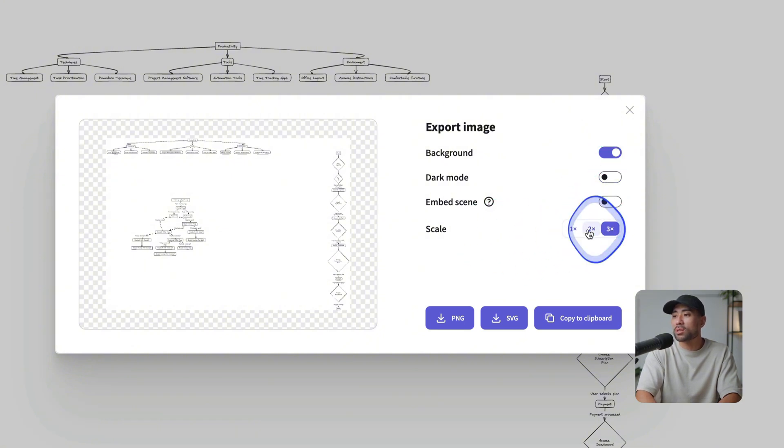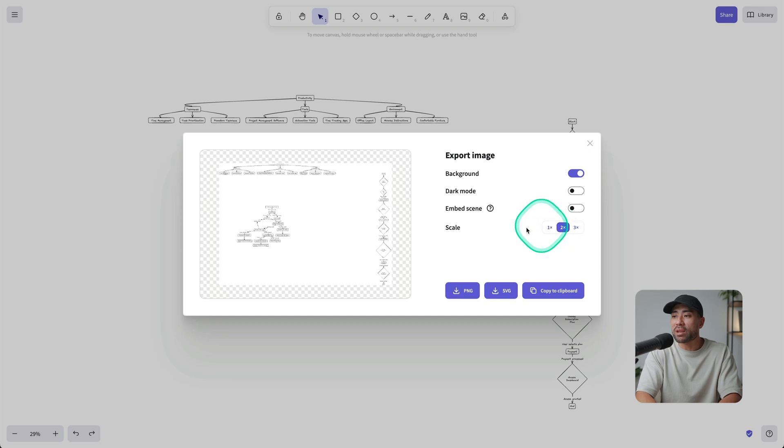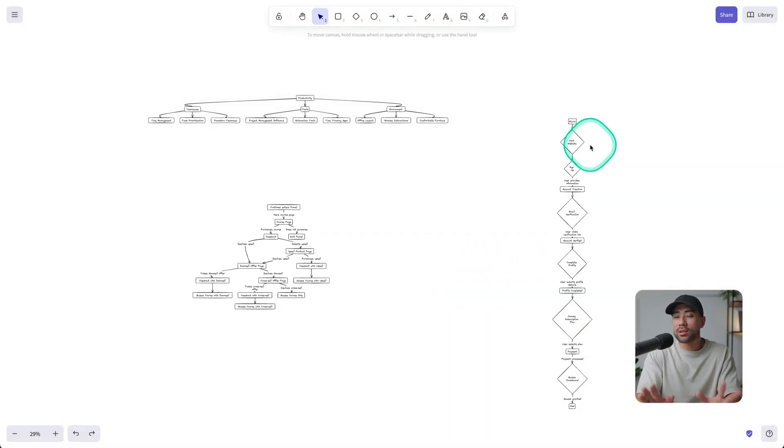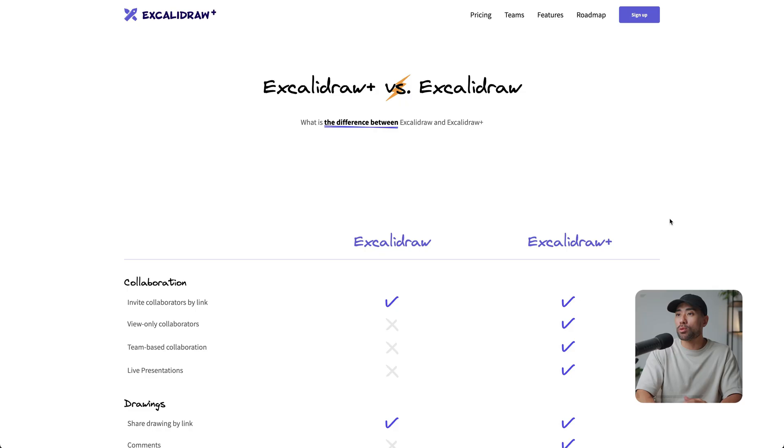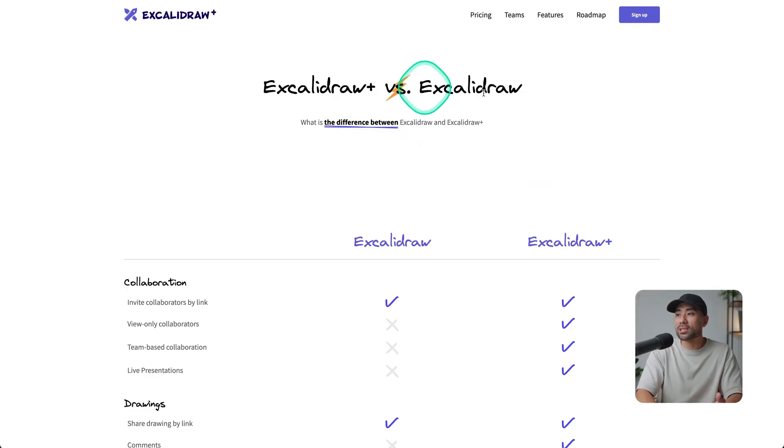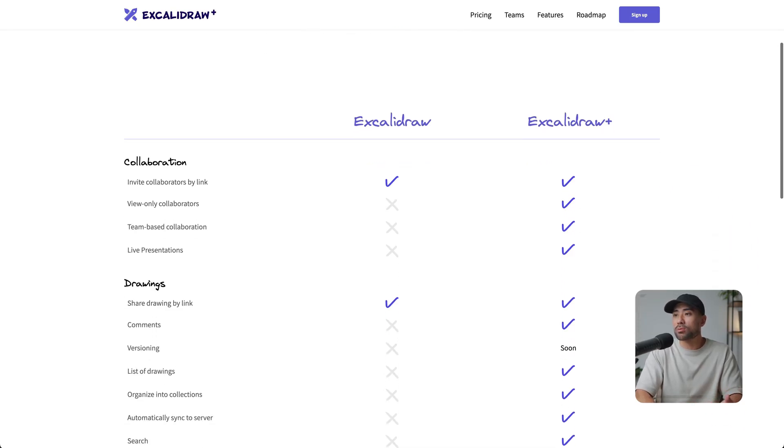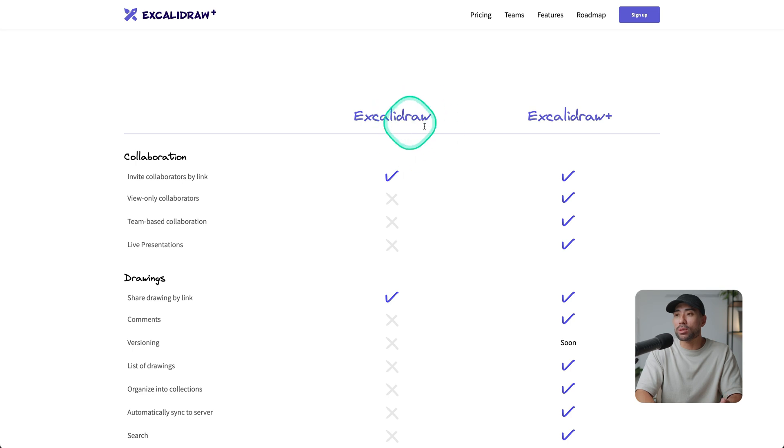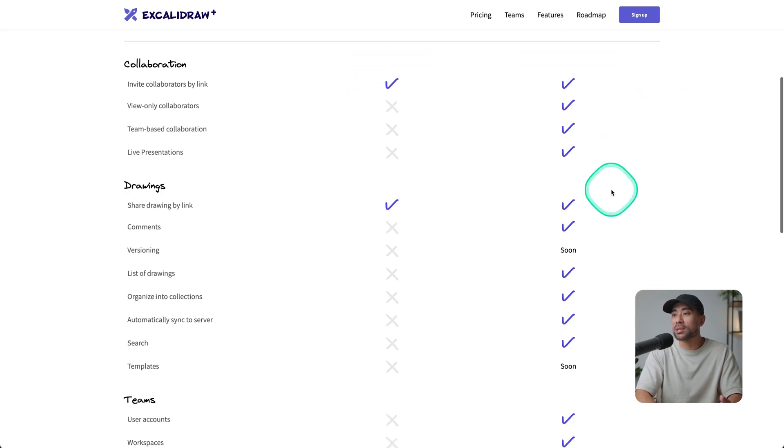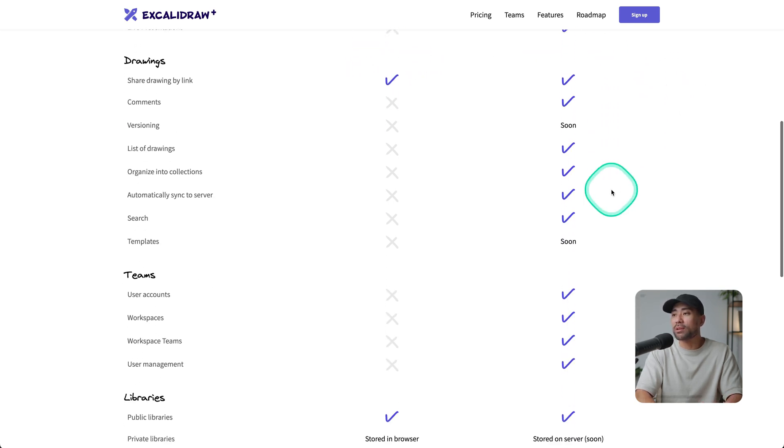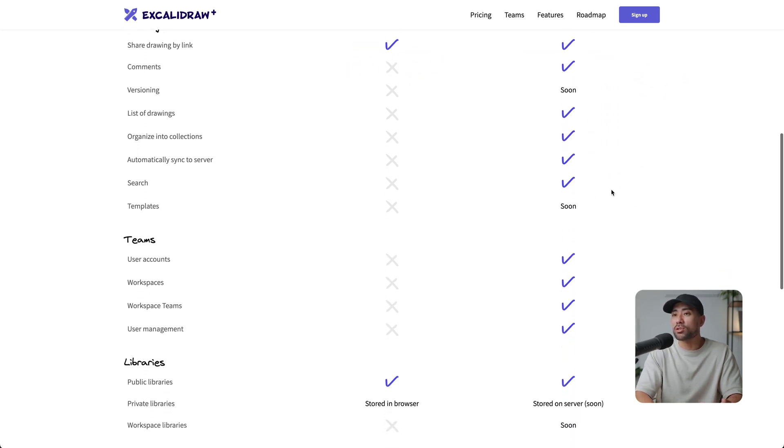even three times, and then saving it as a PNG or SVG file. And then you're good to go. And if you are keen on upgrading to their paid version, which is the Excalibur Draw Plus, you can see the differences right here between the free version and the plus and some of the features that you do get versus ones you don't get on the free plan.